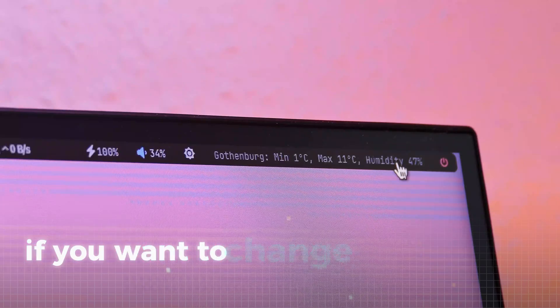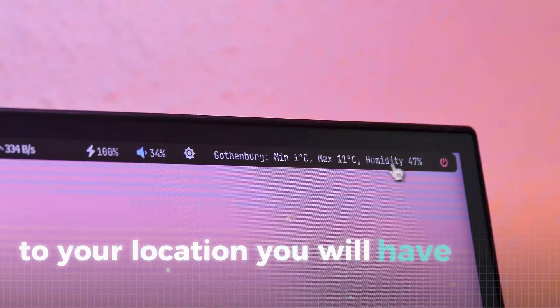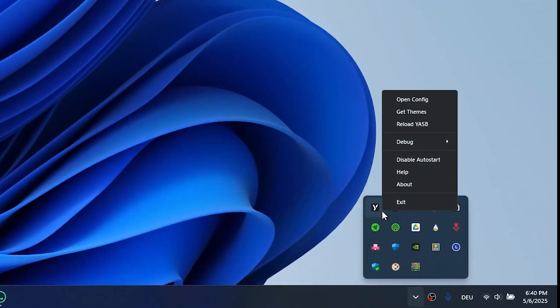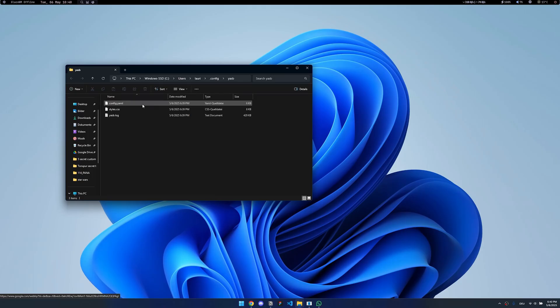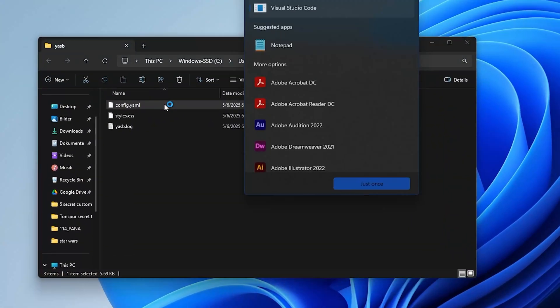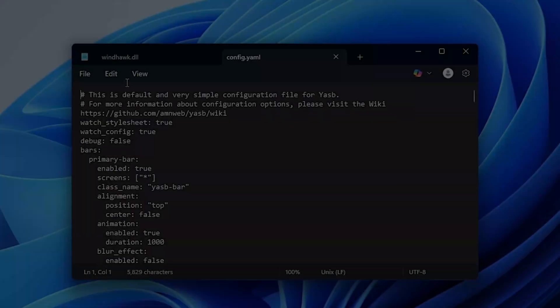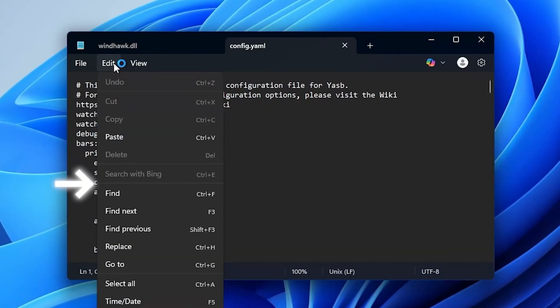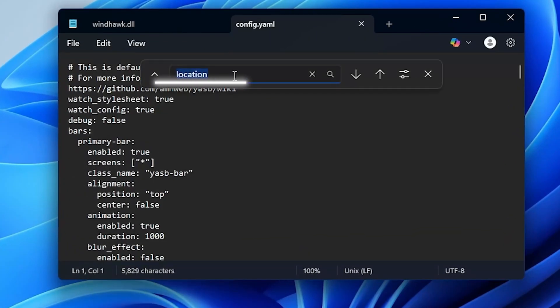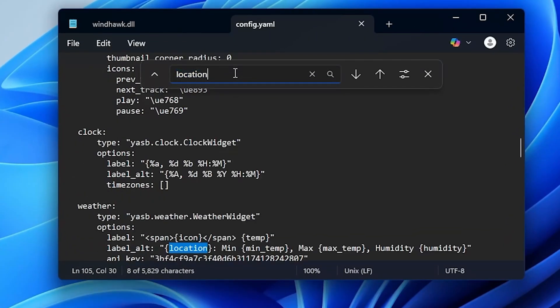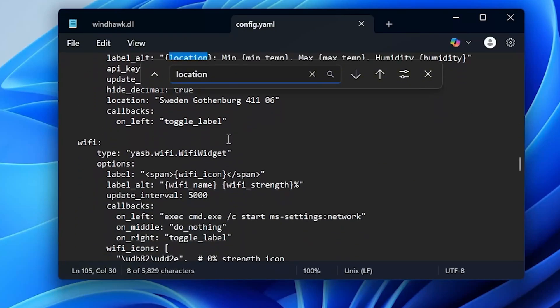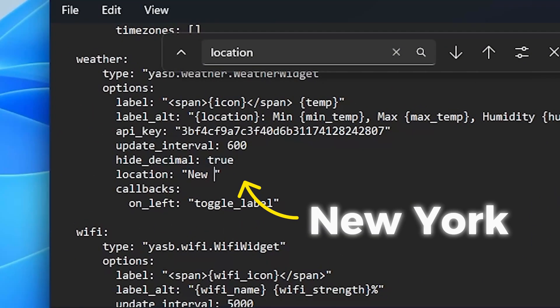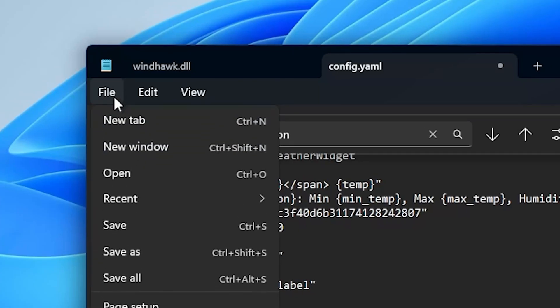If you want to change the weather location to your location, you will have to do some work. Again, go into your system tray and in the menu open config. Now double-click the config file and open it with the notepad. After that, click on edit and then on find. In this search window, search for location. Now scroll down until you see location with a city name. Replace it with your desired location, for example New York. To apply the settings, just save the file.